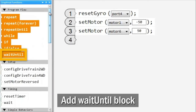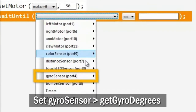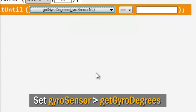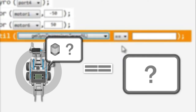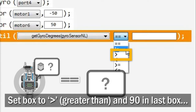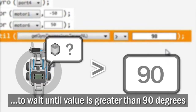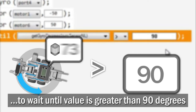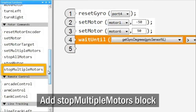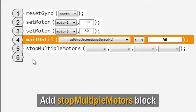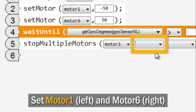Add a wait-until control block to your program. Set the first box to get the value from the gyro-sensor. The second box is used to compare the value from the gyro-sensor to a value in the third box. Set the second box to the greater than symbol, and enter 90 in the last box, to set the block to wait until the value of the gyro-sensor is greater than 90 degrees. Finally, add a Stop Multiple Motors command block to stop the robot. Choose your left motor connected to port 1, and right motor connected to port 6.